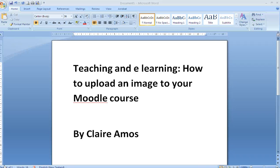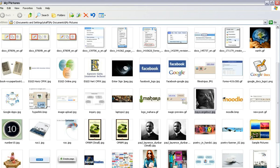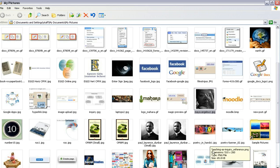Hi there, in this teaching and e-learning tutorial we will be looking at how to upload an image to your Moodle course. You need to begin by locating the picture that you would like to upload.